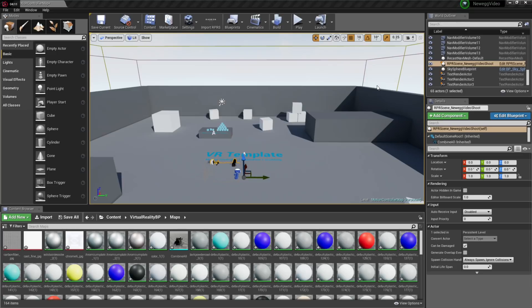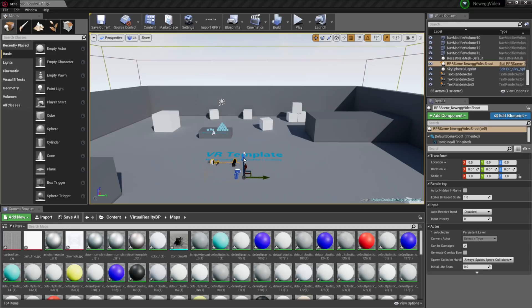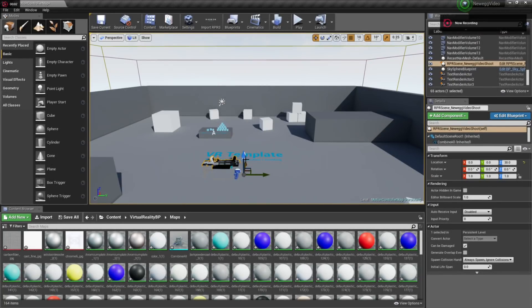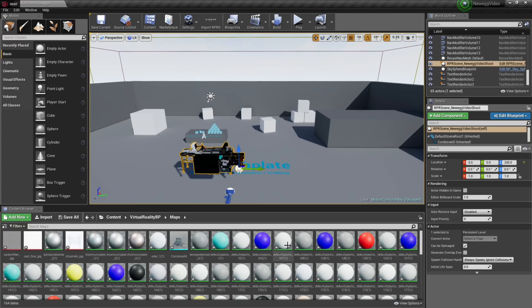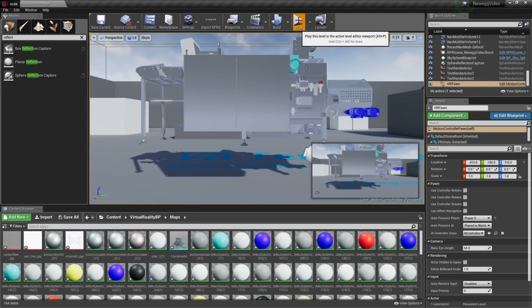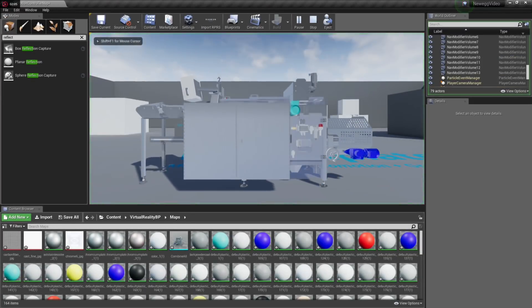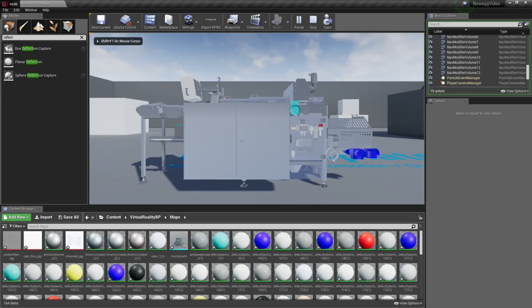It looks like the Importer put the center of the object in the center of the Unreal scene, so it appears below the floor of our VR template — that's easy enough to fix. I'll grab the blue arrow on the object and raise the model to float in space. When I play the scene in VR, gravity kicks in and the model will automatically drop to the floor. You can also play around with not applying gravity at all.